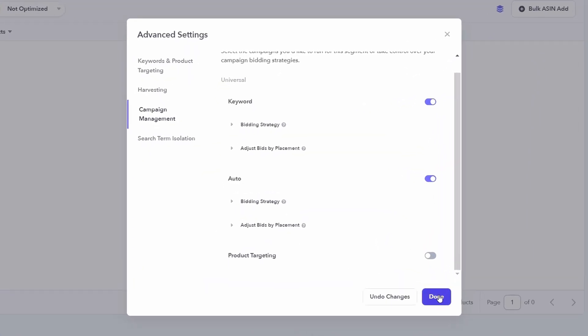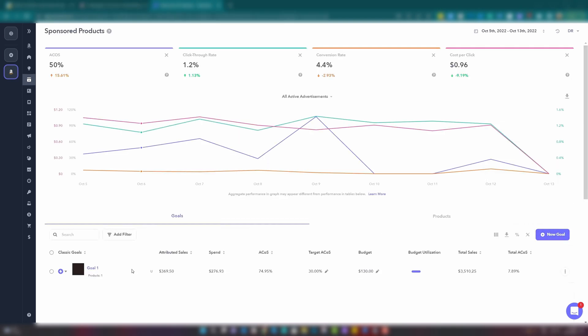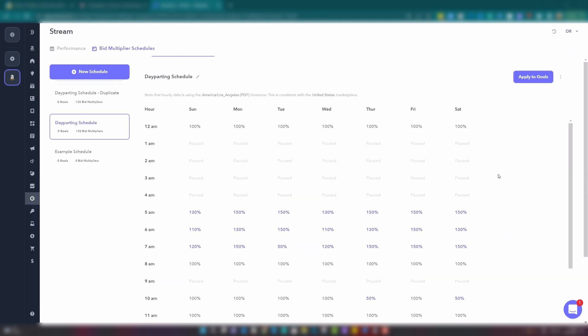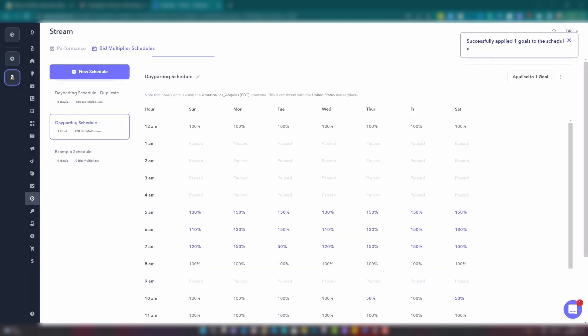Once you are happy, click done at the bottom right. This will create your goal. Then back on sponsored products under goals, you will see your newly created goal. But most importantly, back on Stream with your day-parting schedule, you can click apply to goals and you will see your goal. You can then select that goal and at the bottom click apply. Successfully applied — one goal added to the schedule. So now your campaign is going to run per this schedule — your bids are only going to run at 100% when you've set them to, they're not going to run at all when you've set it to zero percent, and they might run double if you set some time periods to 200.